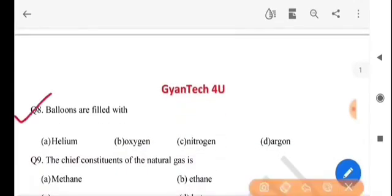Next question: balloons are filled with what gas? Balloon-or ki gas thakke? The answer is option A, helium.